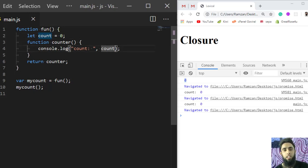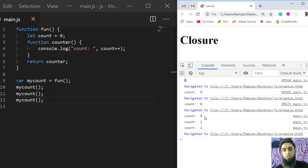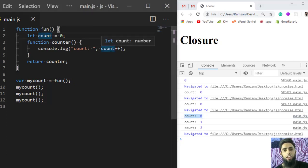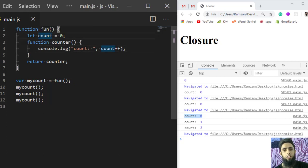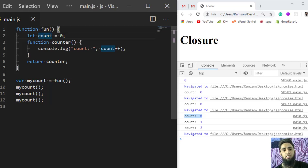Let me increment the value of `count` and call `myCount` multiple times — let's say three times. If you refresh, you will see `count: 0`, `count: 1`, and `count: 2`. That means `count` was never destroyed — it stays alive and gets incremented from its previous value each time. This is because `count` is used inside `counter`, which is defined inside `fun` where `count` was declared. This is called a closure.